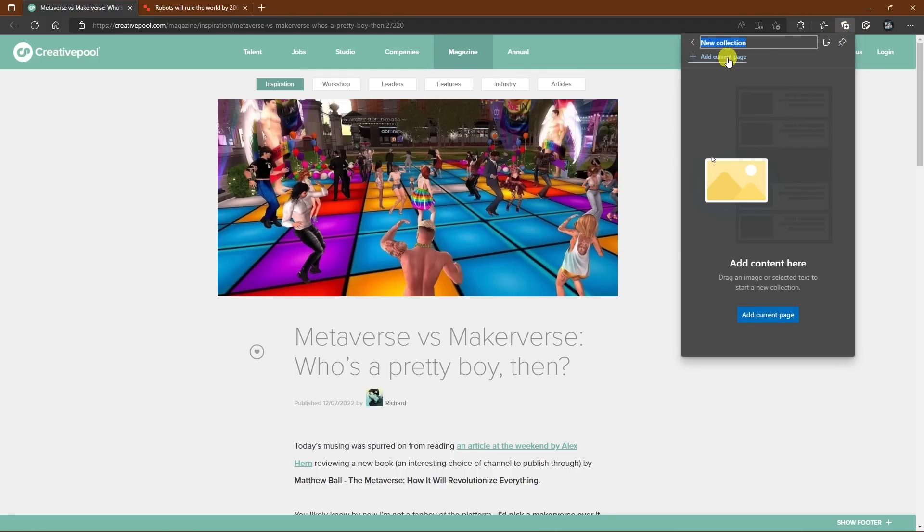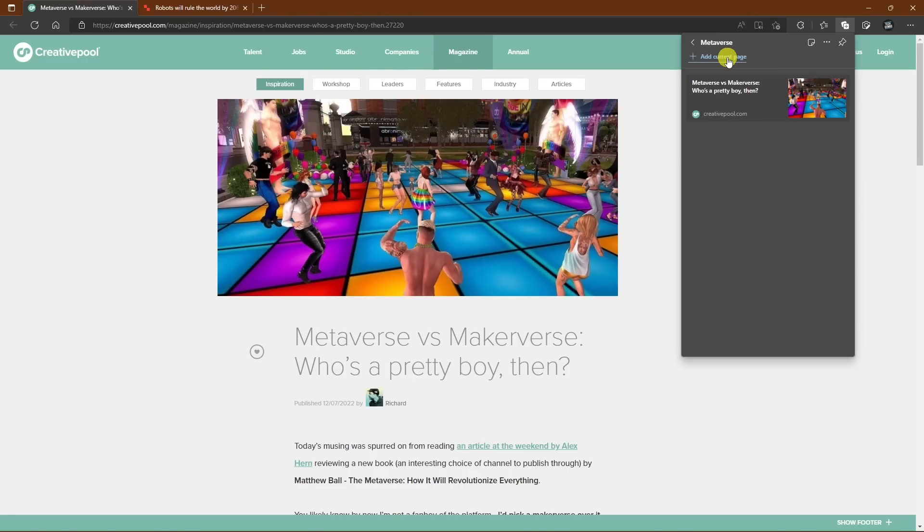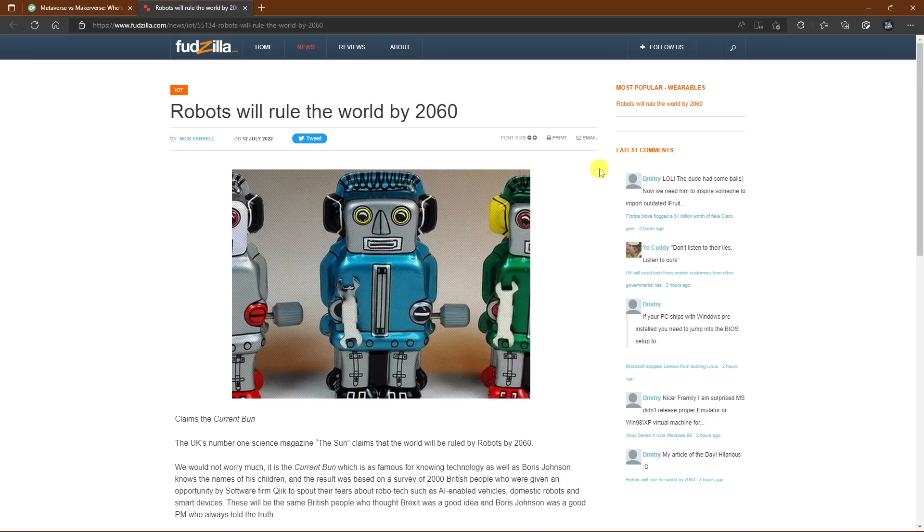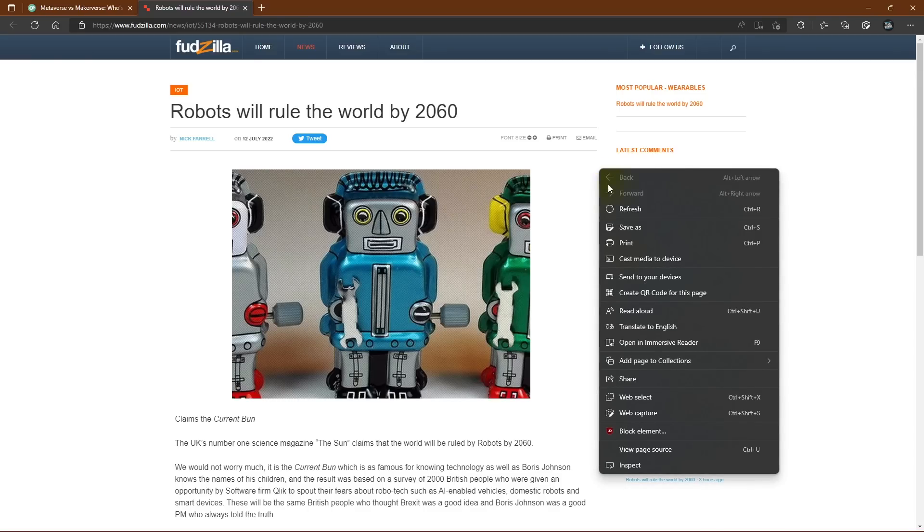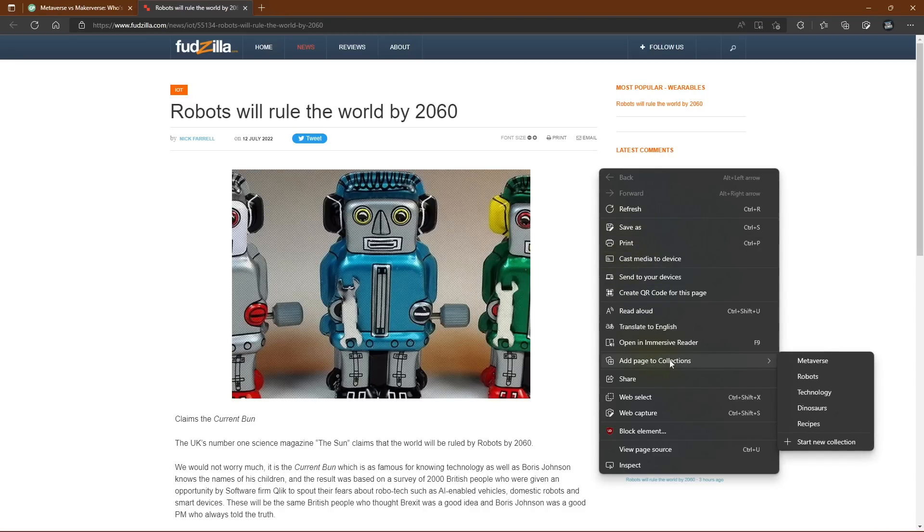Give it a name. We'll call this one Metaverse. And below that, you can add the current page. Another way of adding a page to a group is to right-click anywhere on the page, go down to Add Page to Collections, and select your group.